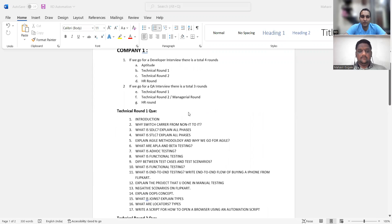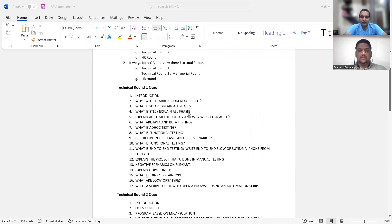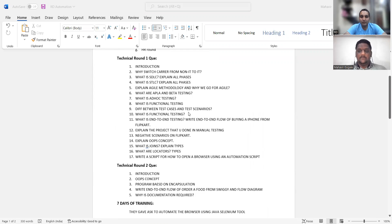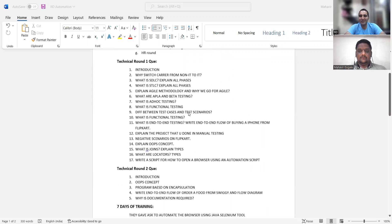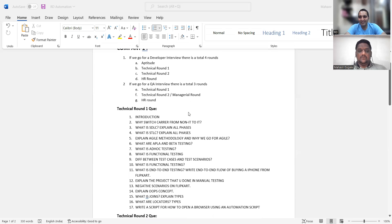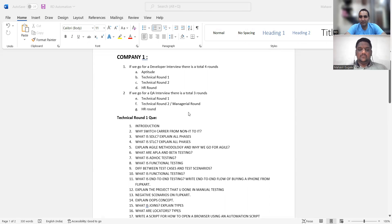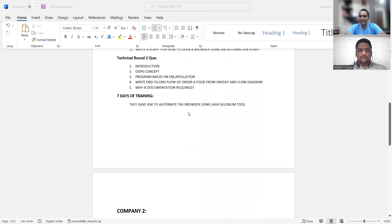Host: So you've been selected in two or three companies? Mahaveer: Actually two — my third company process is still ongoing. Host: Have you decided which company to join? Mahaveer: I will likely join as an automation engineer only, because I searched on job portals and there are fewer openings for manual testing. So I've decided to go as an automation engineer.